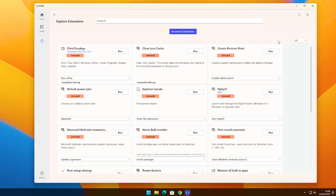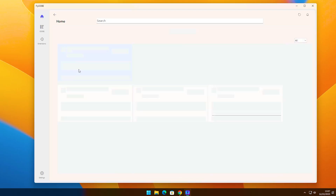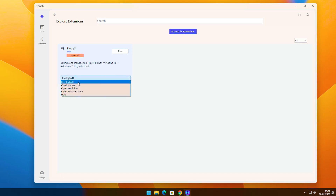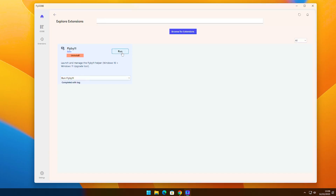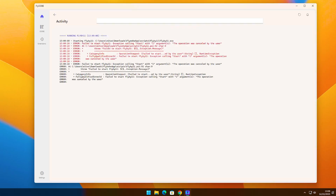Now let's see how to upgrade your Windows PC. Go back to the Home page. Under the Featured Extensions section, find the Upgrade to Windows 11 card and click the Details button. After clicking Details, you will be taken to this page. From the drop-down menu, make sure Fly by 11 is selected. Then click Run. FlyooB will first run a PowerShell script, and then it will automatically open the Fly by 11 app.